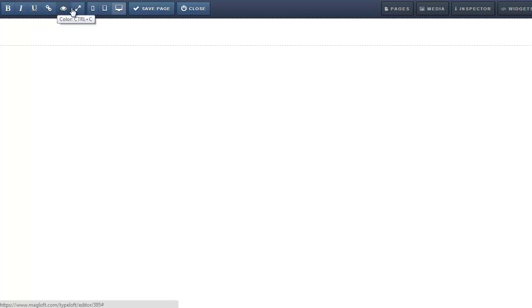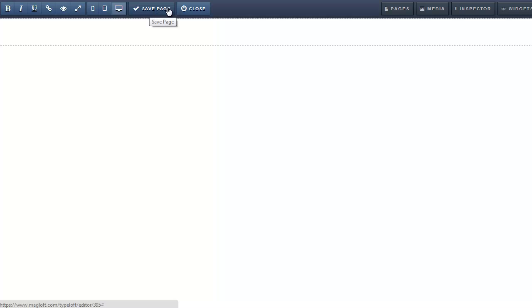From the top left you have general formatting options. Test how your content is displayed on different devices. Remember to save your changes. Click here to exit the Typeloft editor.